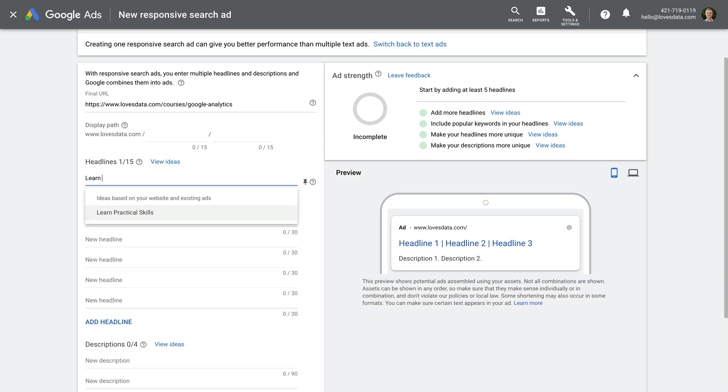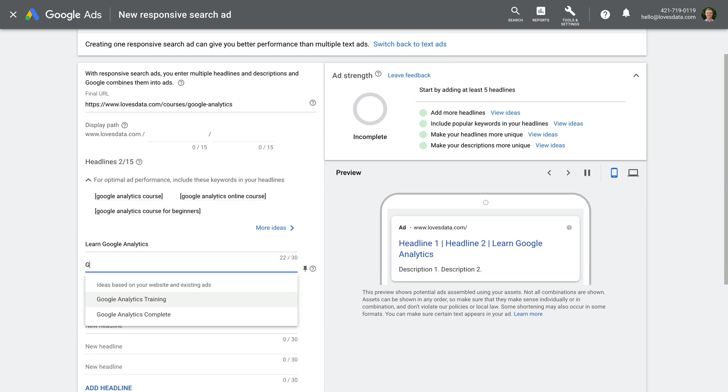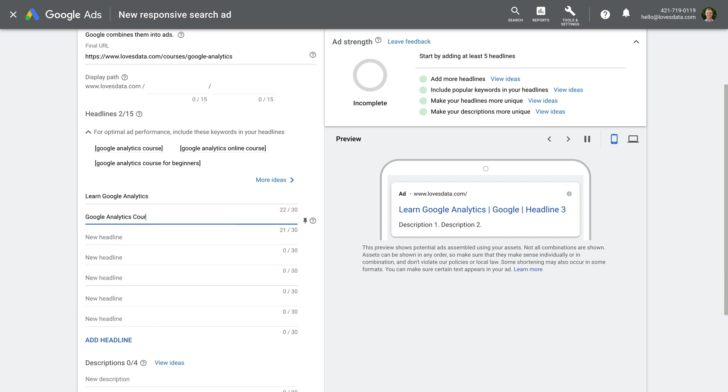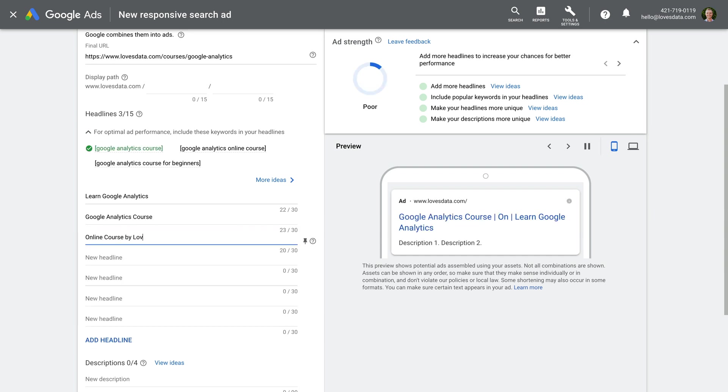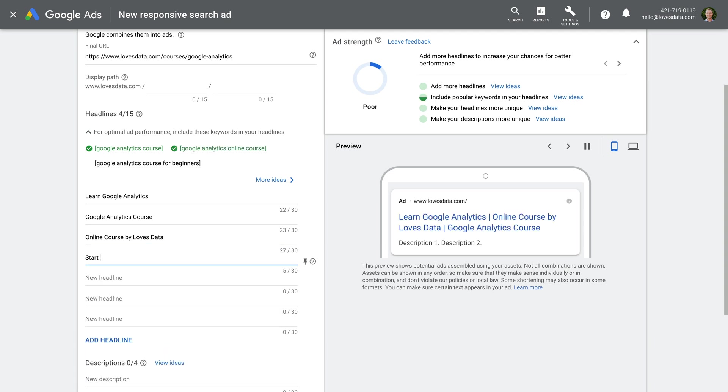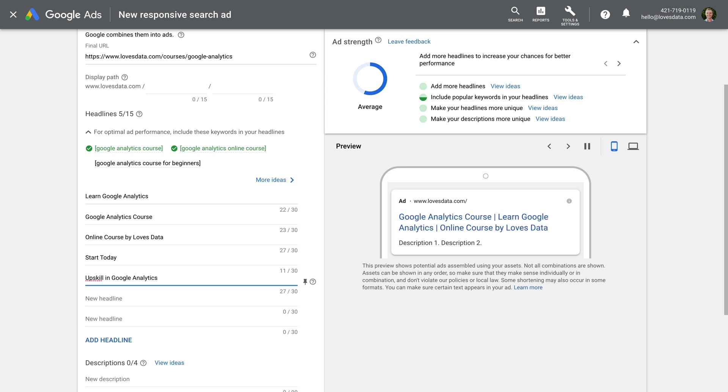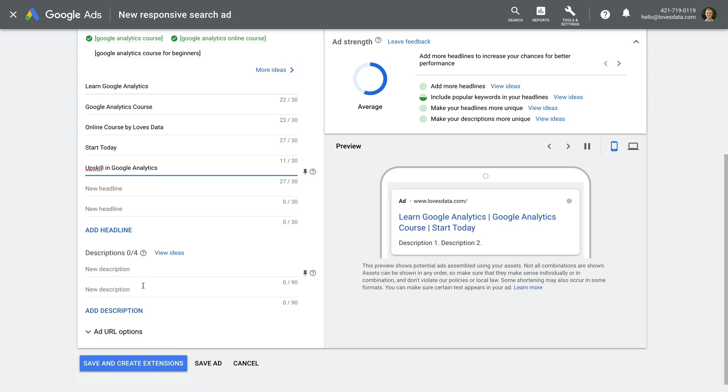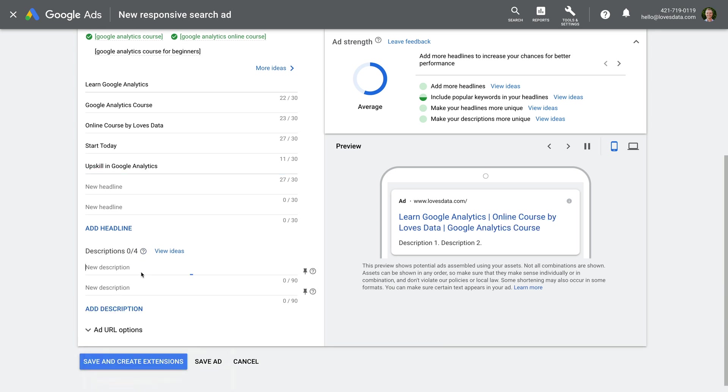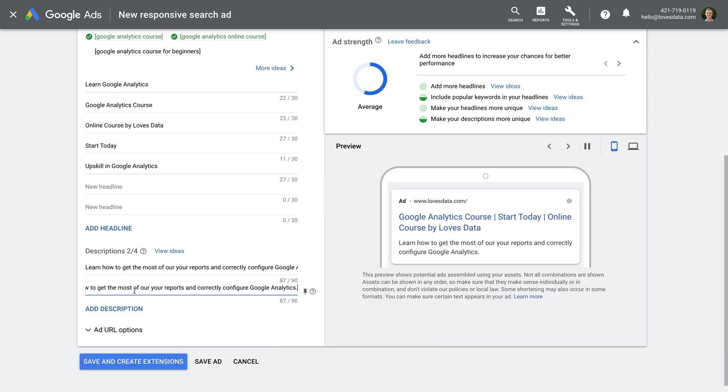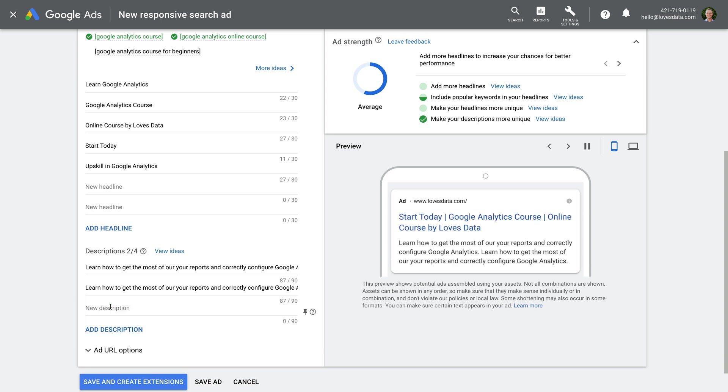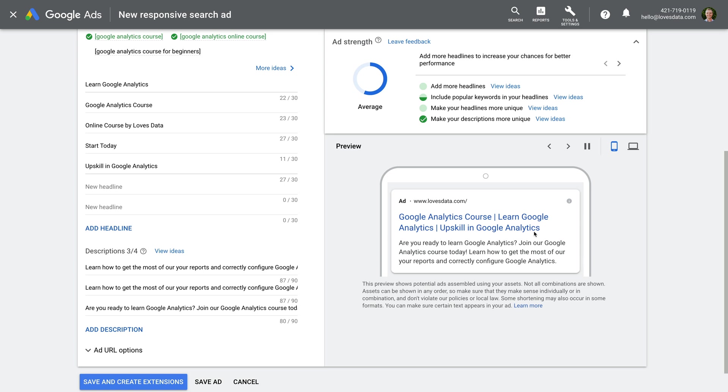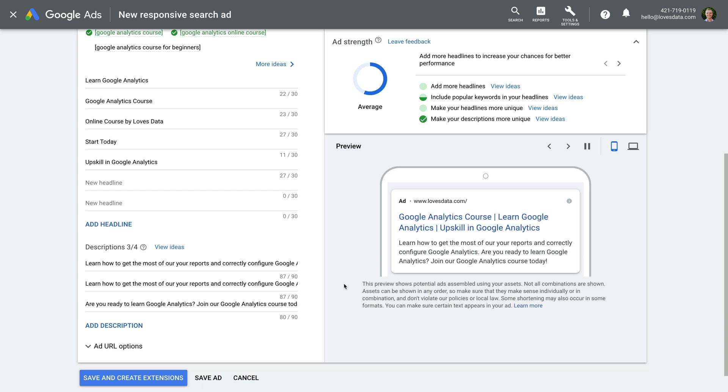Since we're creating a responsive search ad, we can write up to 15 headlines and four descriptions. Google Ads will then automatically choose which combination of headlines and descriptions to show to people as they're searching. So spend time coming up with different messages, calls to action, and details about your offering. You're aiming to grab attention, be relevant, and get people to click through to your website. I'm going to quickly enter some headlines and descriptions for this ad, but take time when writing your real ads. You'll see previews of how your ad might appear on the right, and you'll also see some automated suggestions about your ad above the preview. Now let's save our ad.